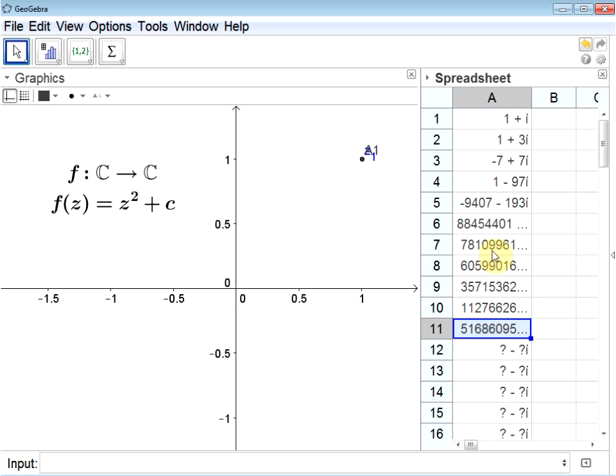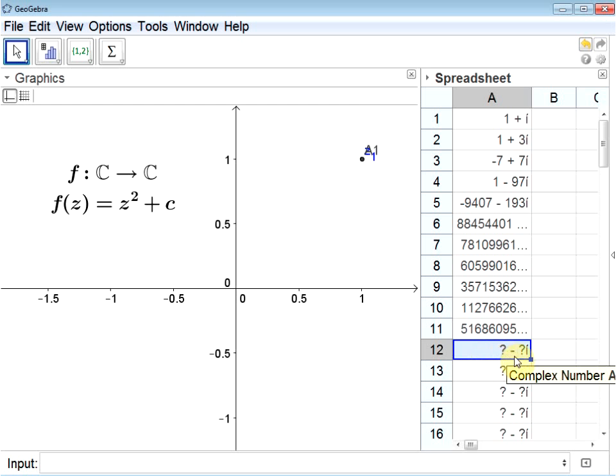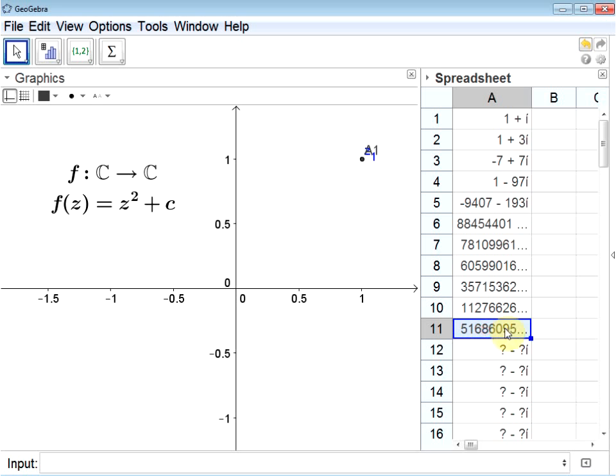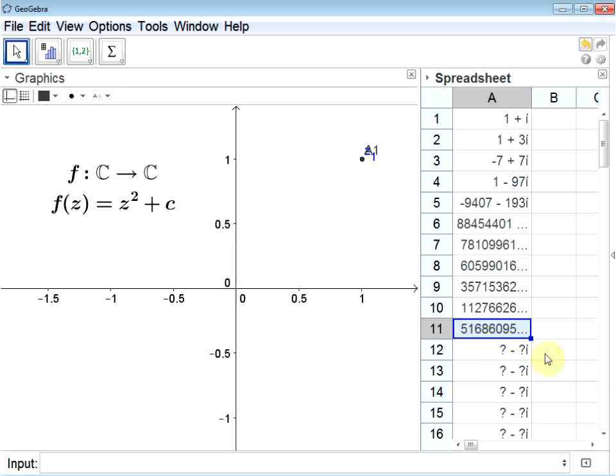Now for this particular value, you might notice that eventually you get some nonsense answer here, question mark minus question mark i. That actually refers to infinity. In other words, this number has gotten so incredibly large it's out of bounds for GeoGebra to be able to handle. Since this value, under iteration, goes to infinity, this original point is not in the Mandelbrot set.